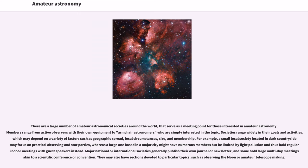Major national or international societies generally publish their own journal or newsletter, and some hold large multi-day meetings akin to a scientific conference or convention. They may also have sections devoted to particular topics, such as observing the moon or amateur telescope making.